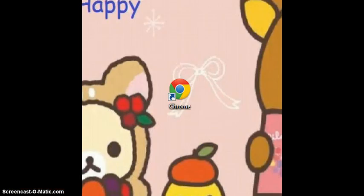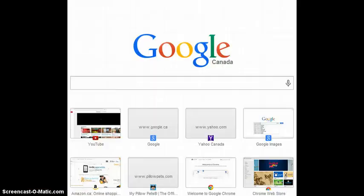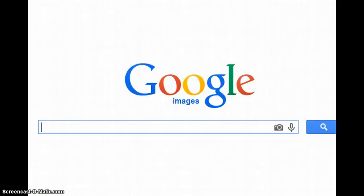Step 1: open up your browser. I'm using Google, you can use whatever. Once you've opened your browser, you want to go to Google Images to find your image for your wallpaper. Now you want to search up the picture you're looking for.